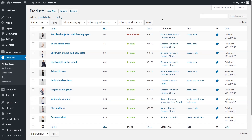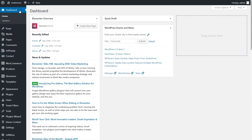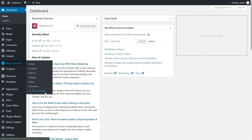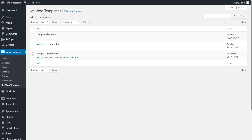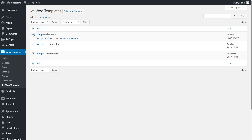Template pages allow us to pull the product data from the dashboard, customize it, and then finalize it on the front-end. We will have to create three JetWoo templates: Single – a template layout of a single product in your shop; Archive – a template layout of one product item in your shop page; and Shop – a template layout of all products in your online shop.